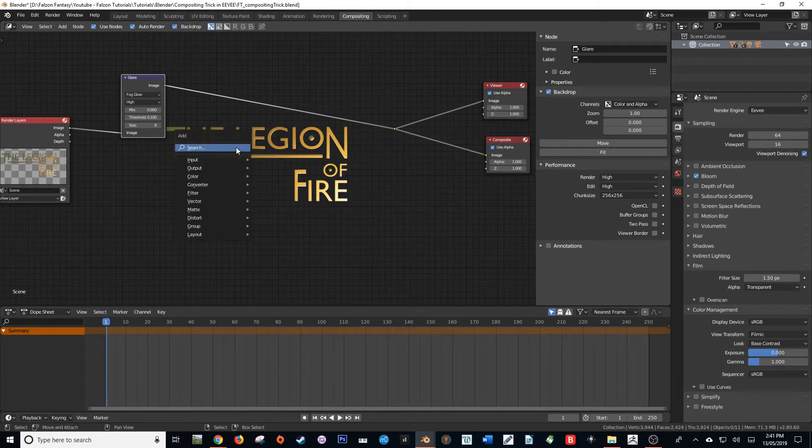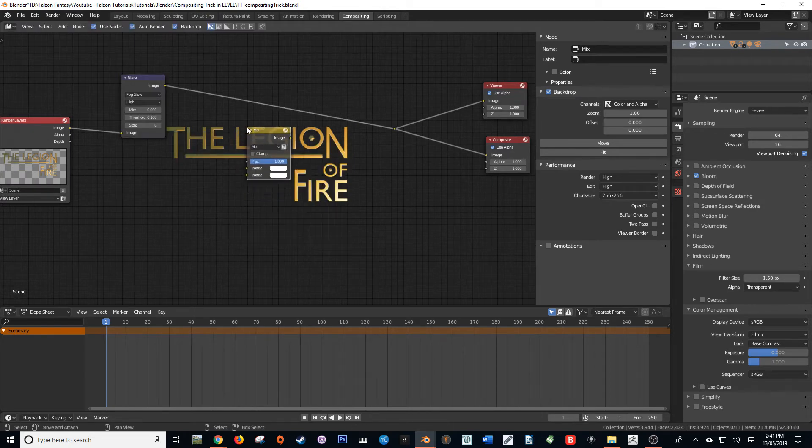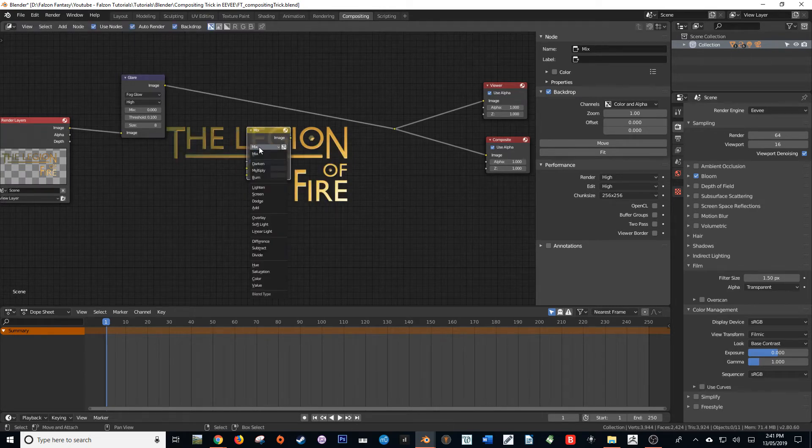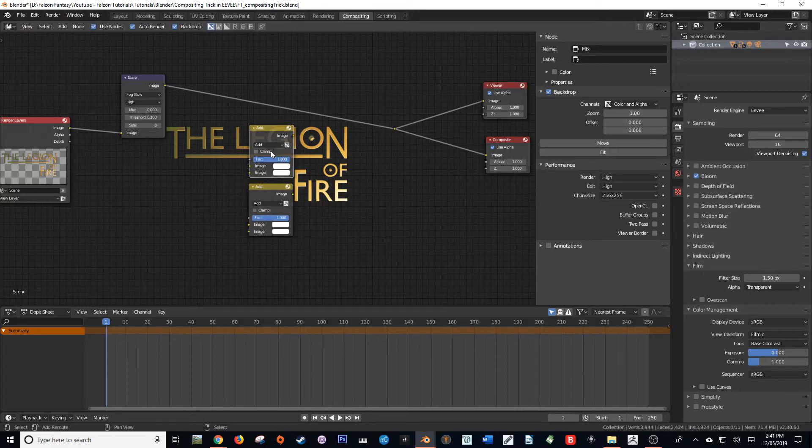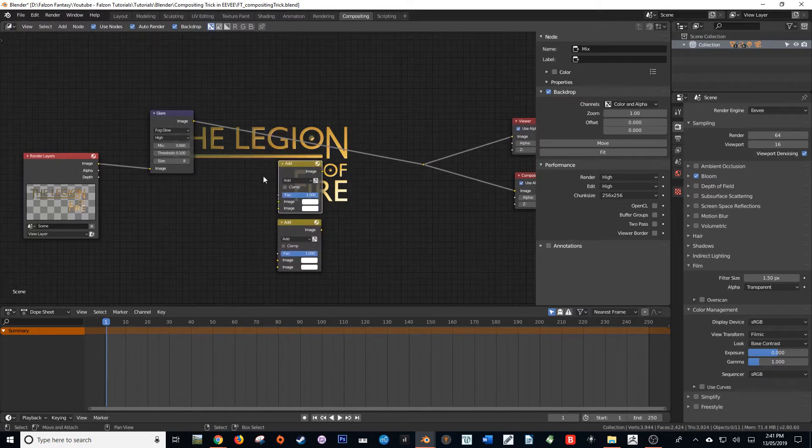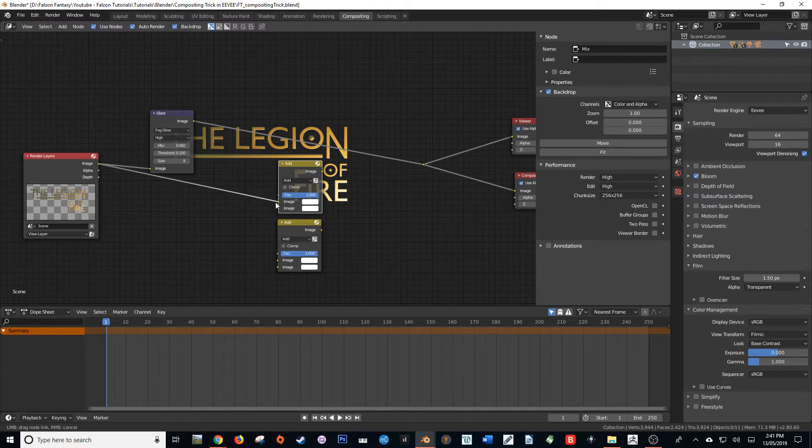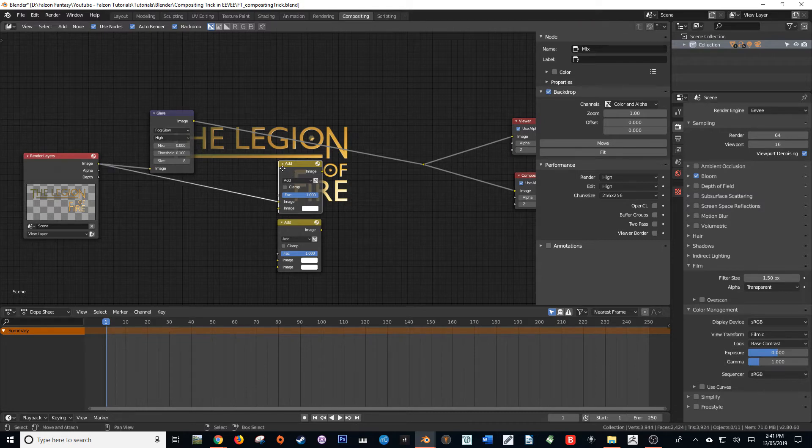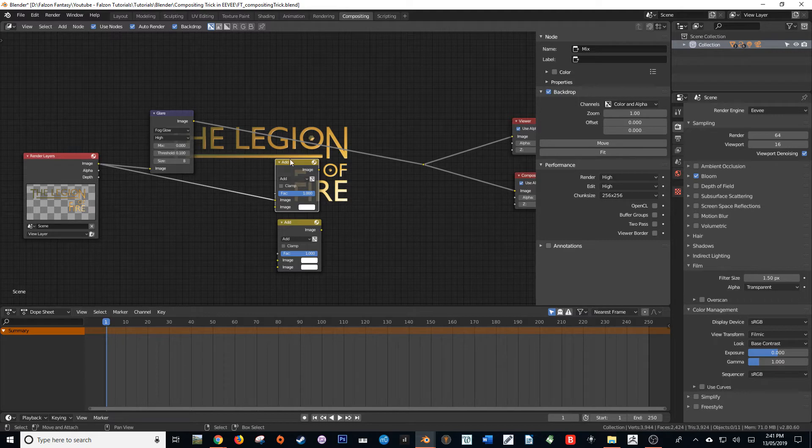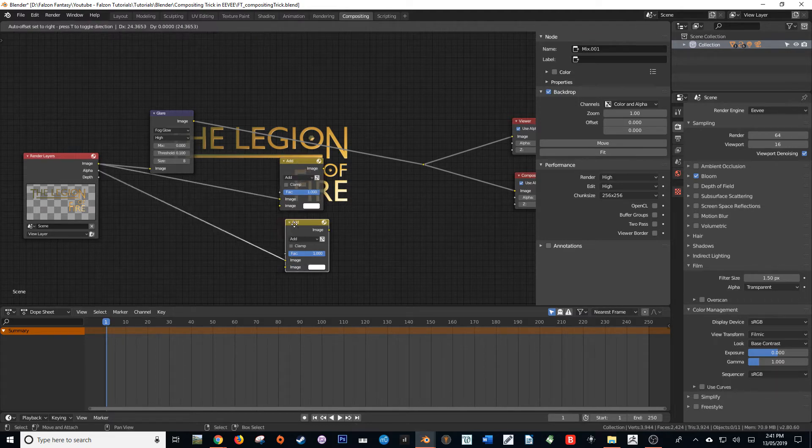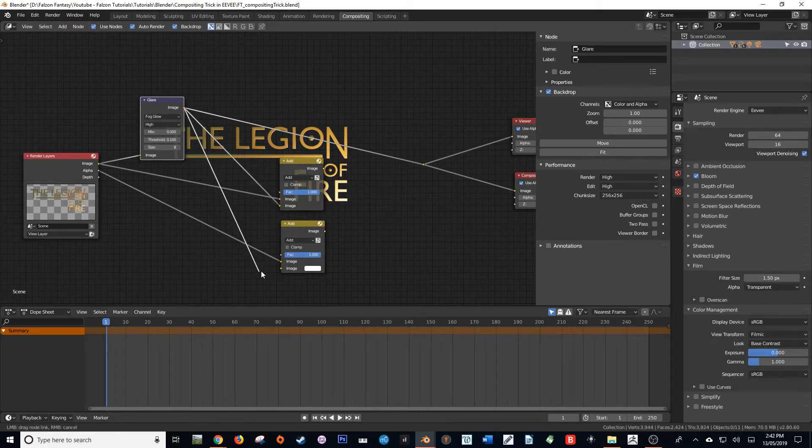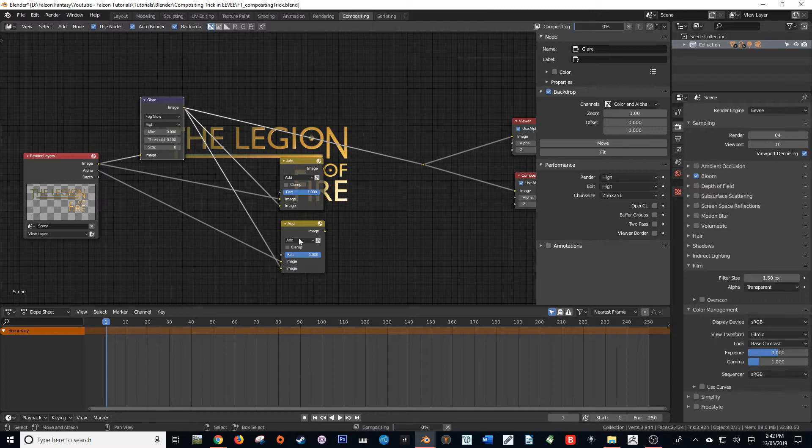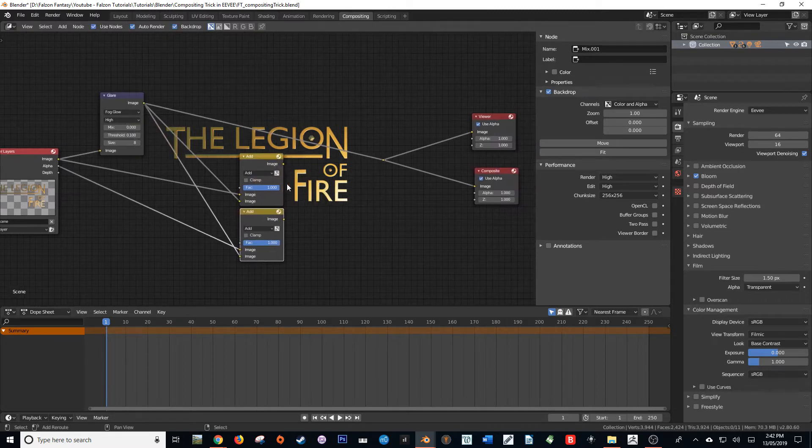Next I'm going to grab two mix nodes and I'm going to change them to add. Okay, now that we've done that, I'm going to take the image output and put it into the first input of just the first one, and then take the alpha and put it into the first input of the second one. Then I'm going to take the glare output and I'm going to put it into the second input of both of these add nodes.